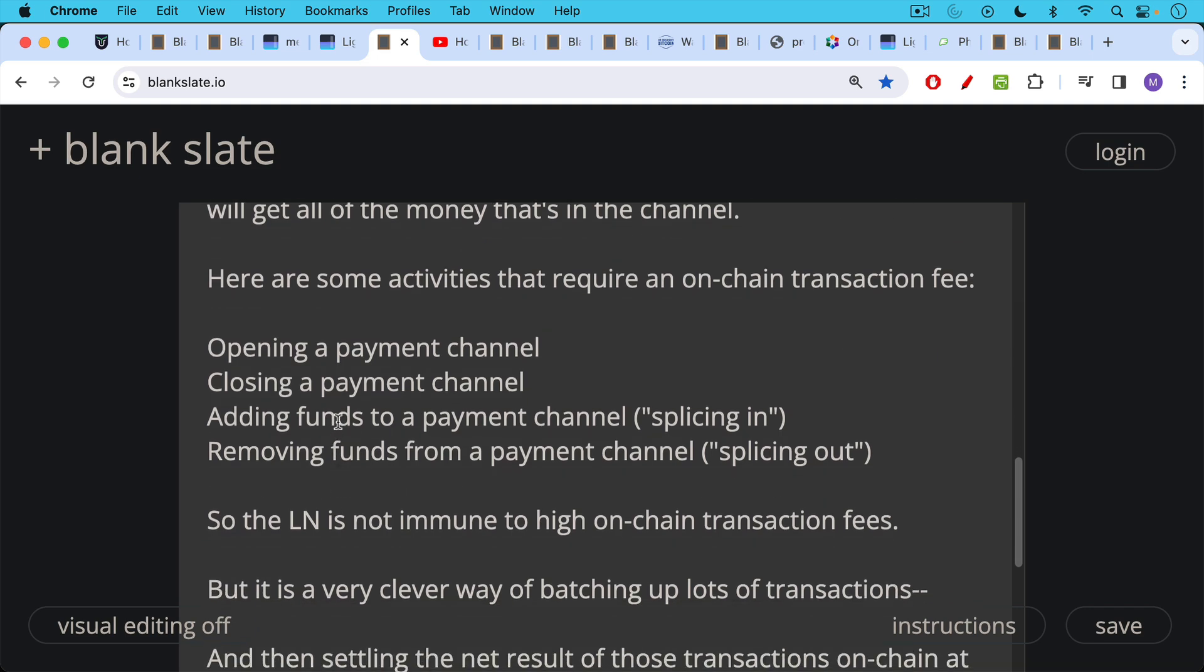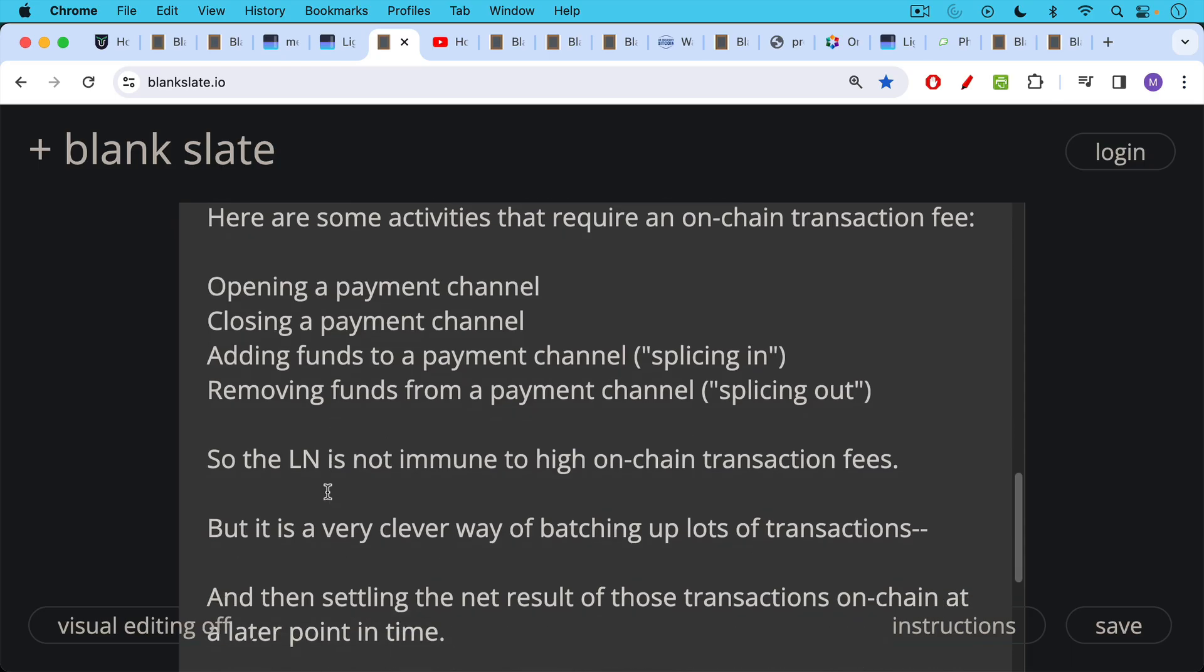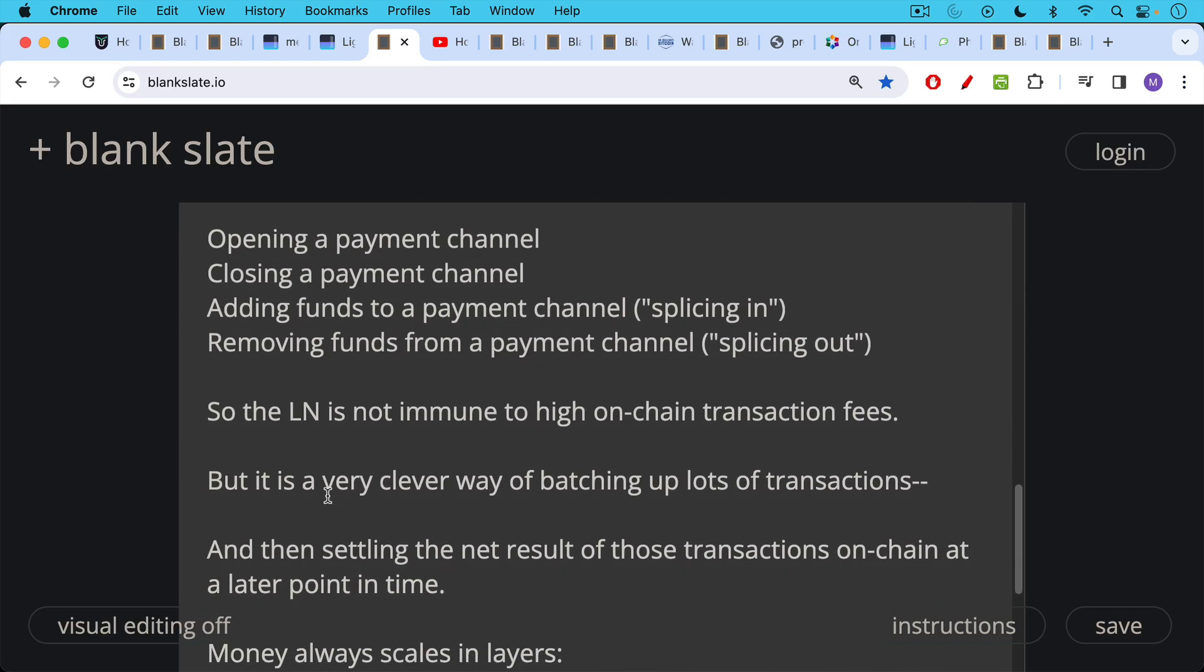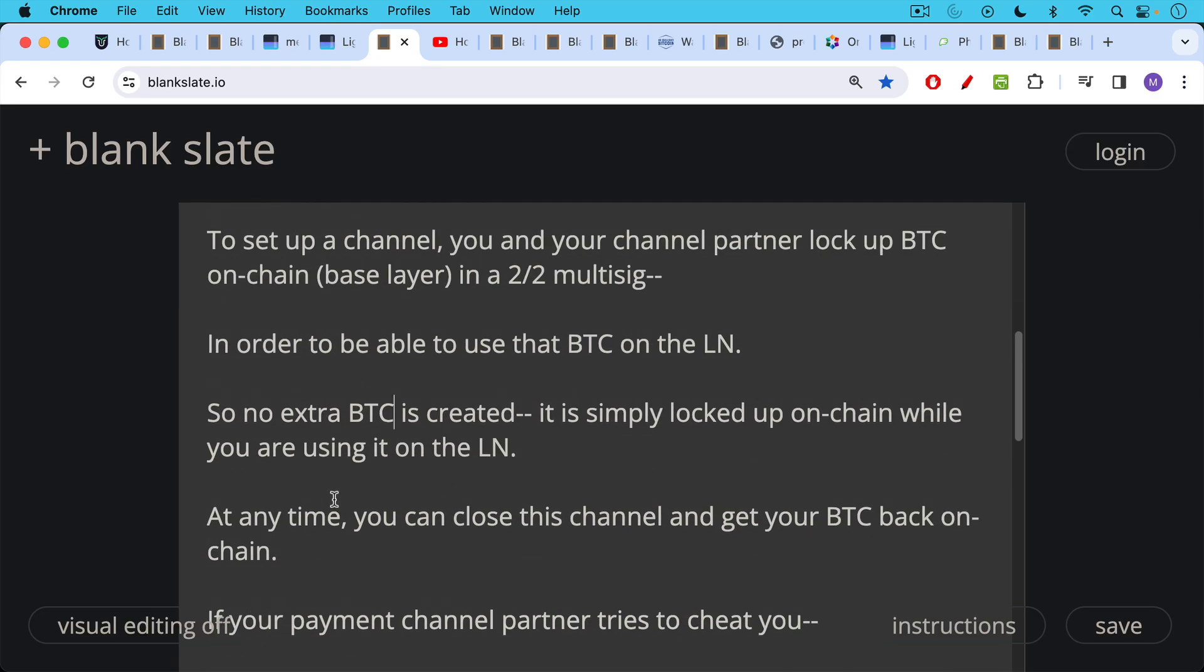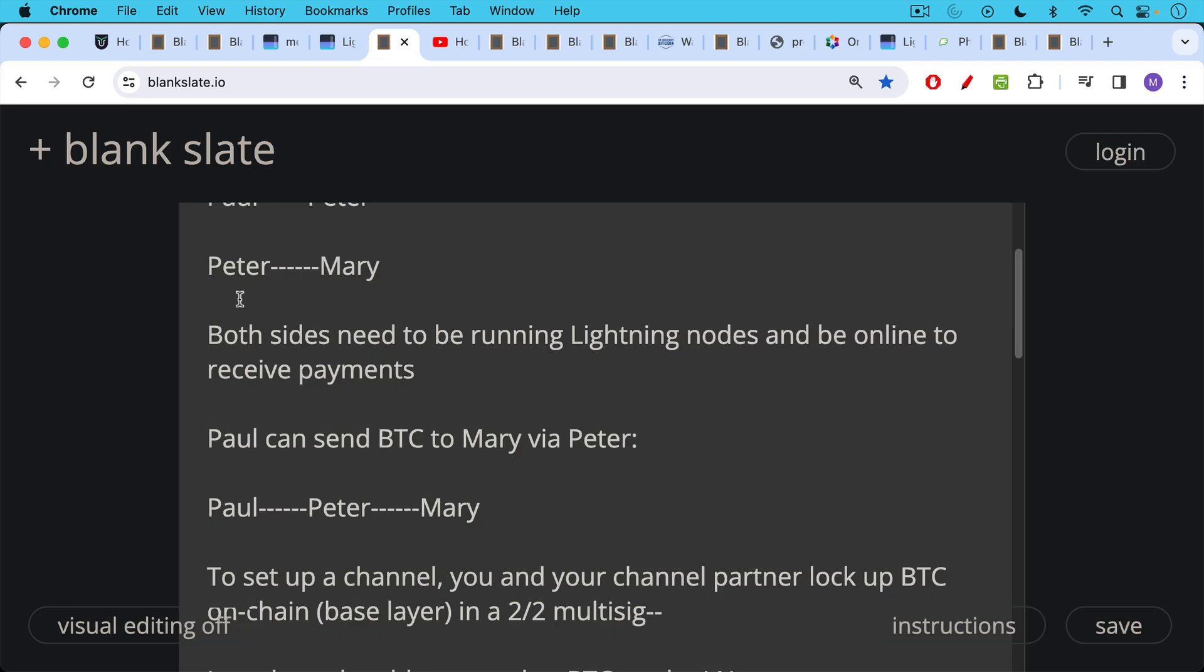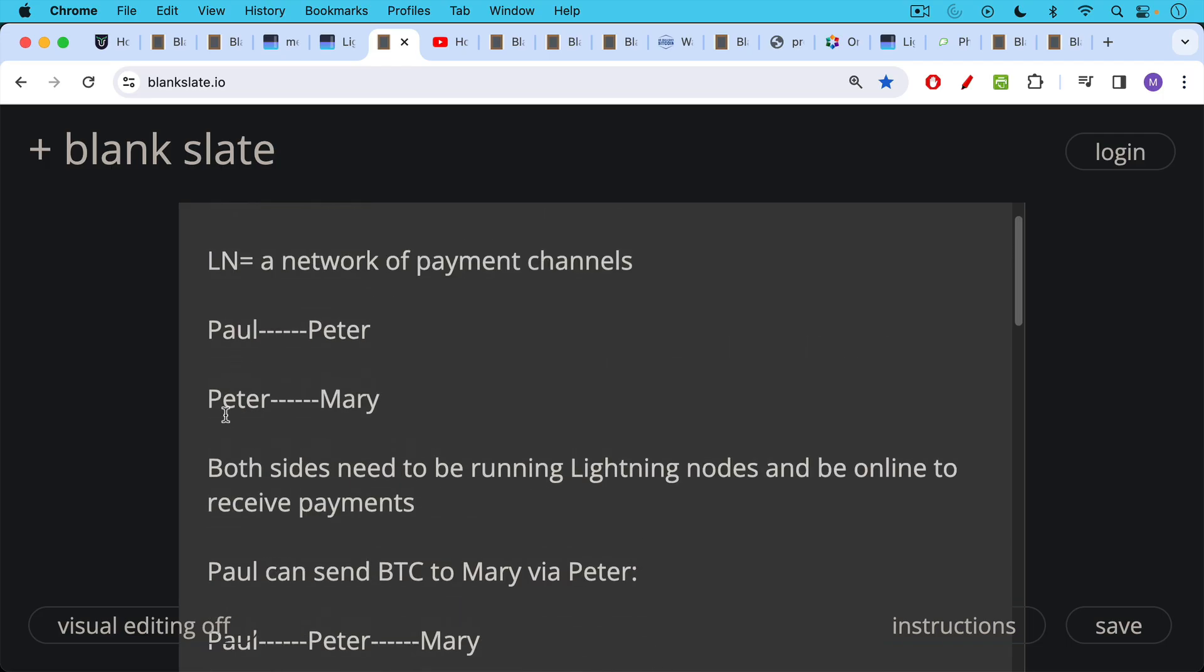So the Lightning Network, because all of these activities require an on-chain transaction fee. The Lightning Network is not immune to high on-chain transaction fees, but it is a very clever way of batching up lots of transactions and then settling the net result of those transactions on-chain at a later point in time. So for example, Peter and Mary could send money back and forth, and then at some point, maybe they no longer have a business relationship.